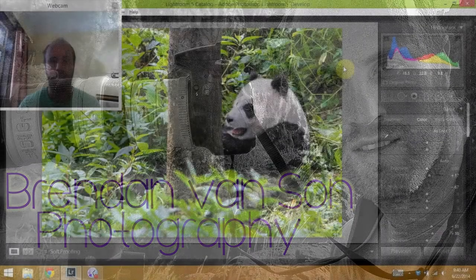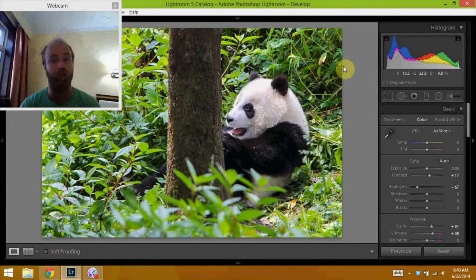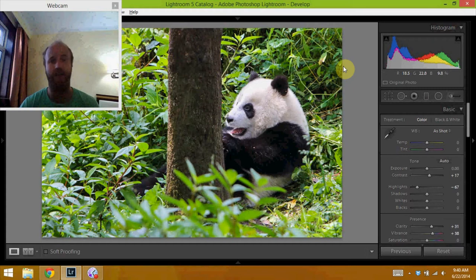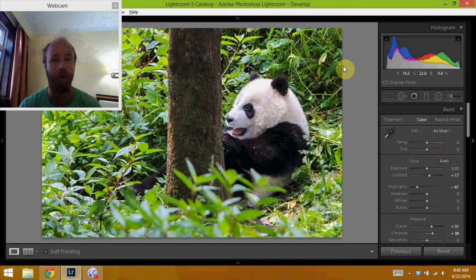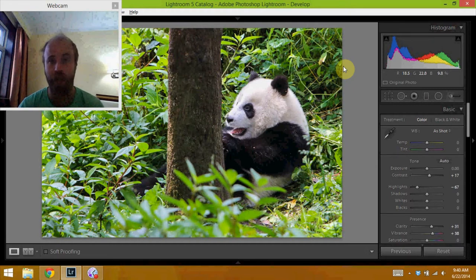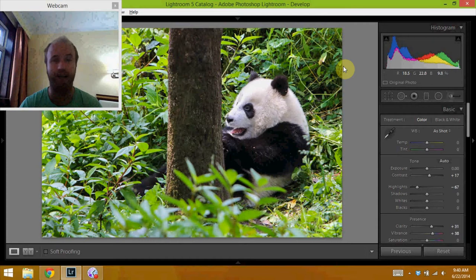So the other day we headed out to a sanctuary that was about two hours outside the city of Chengdu, China. The sanctuary is called Bi Feng Xia Sanctuary and it was a great environment to take photos of pandas, much better than the panda center in Chengdu itself. I'm really glad we made the trip out there. It's about two hours from Chengdu, you go to the city of Ya'an and from there you just hop in a bus up the hill.